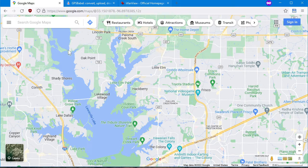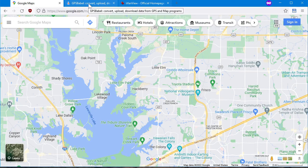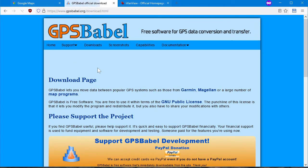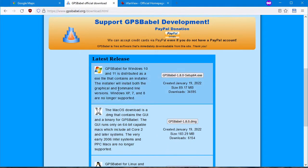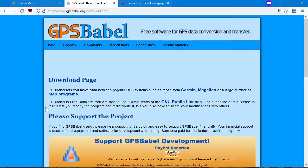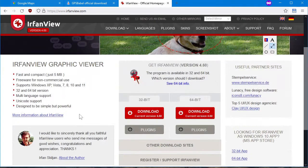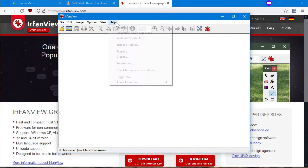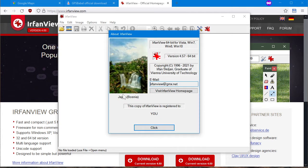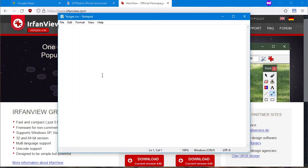What do we need? We need GPS Babel and Google Maps — maps.google.com. GPS Babel is free software available for Windows, Mac, and Linux. If you're running a Linux distribution, it's probably in your software repository. And for Windows, this is IrfanView, which is an image viewer and editor. Also good old Windows Notepad or any text editor.